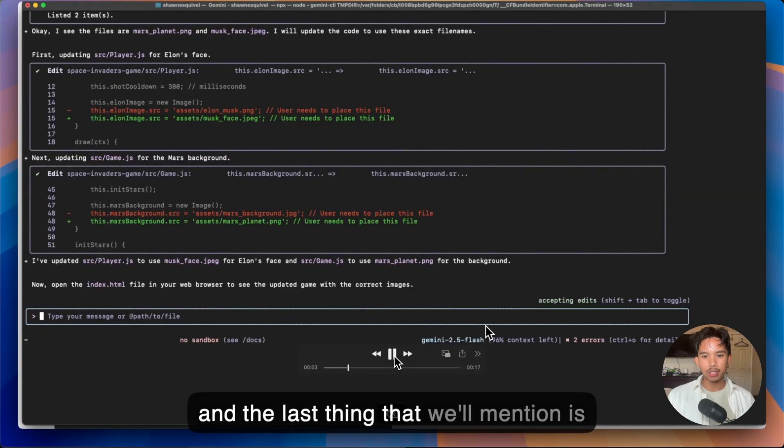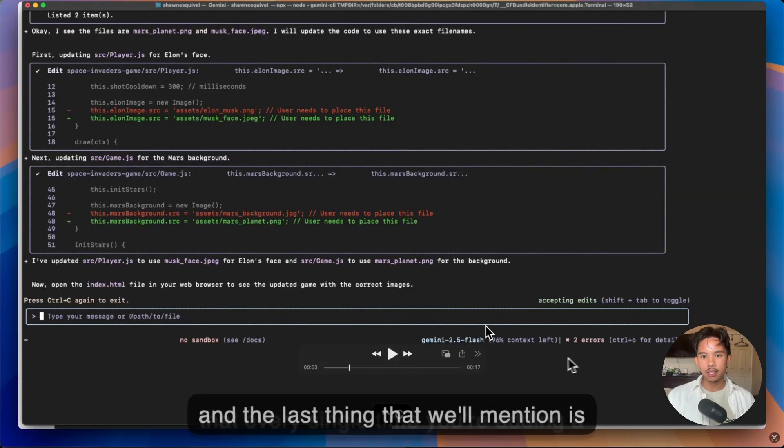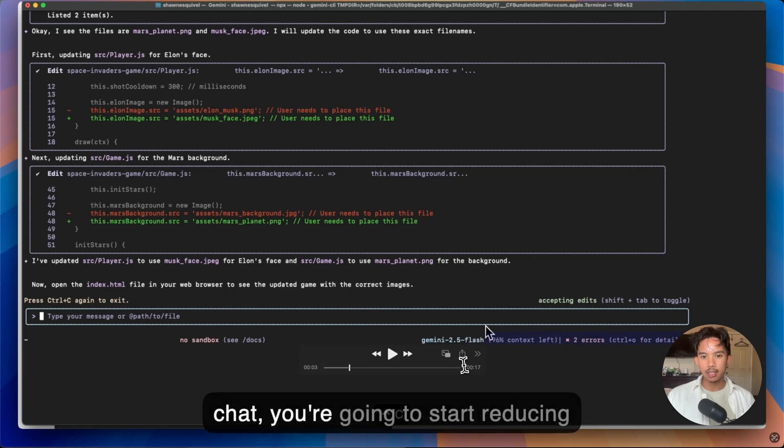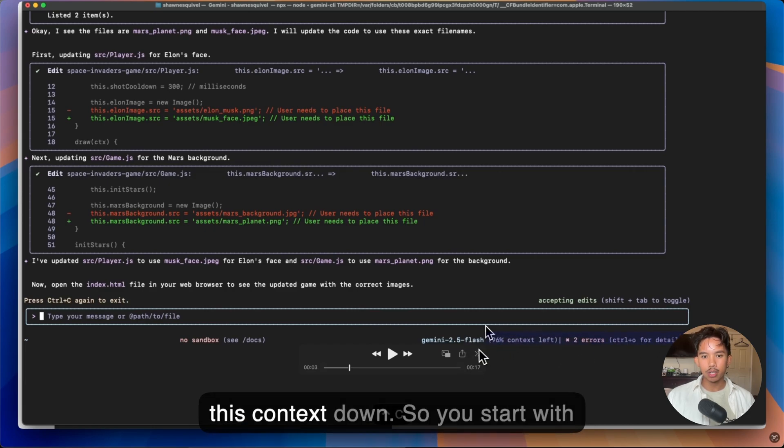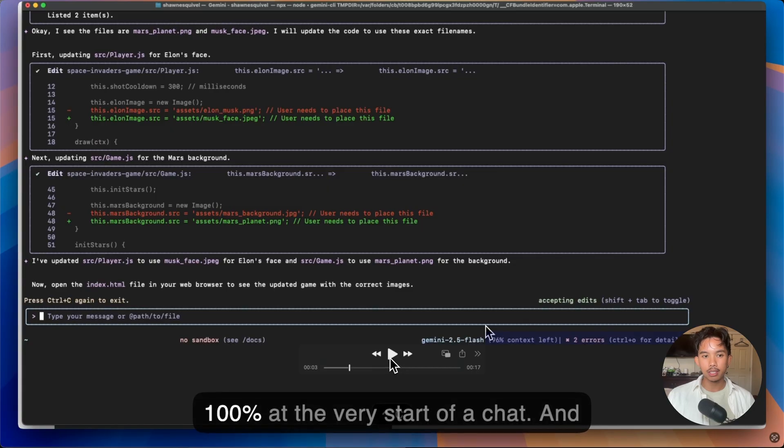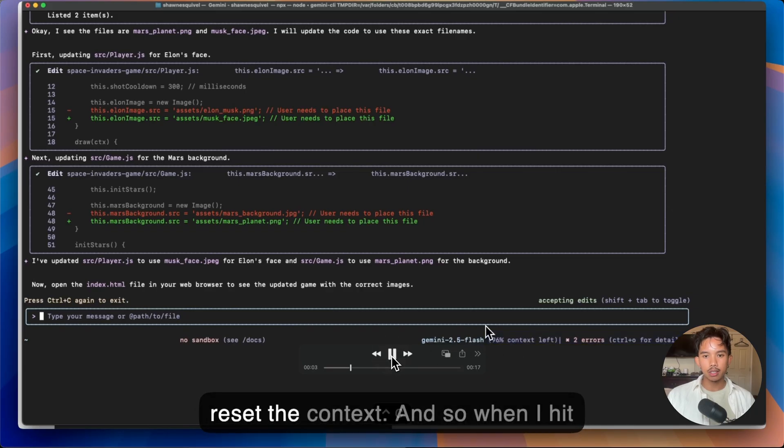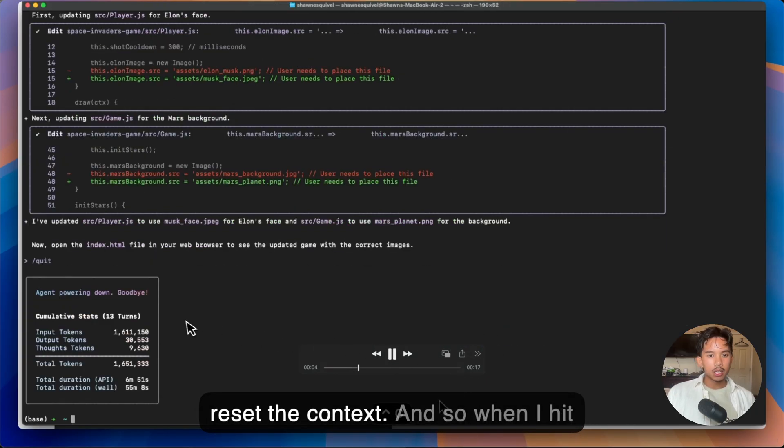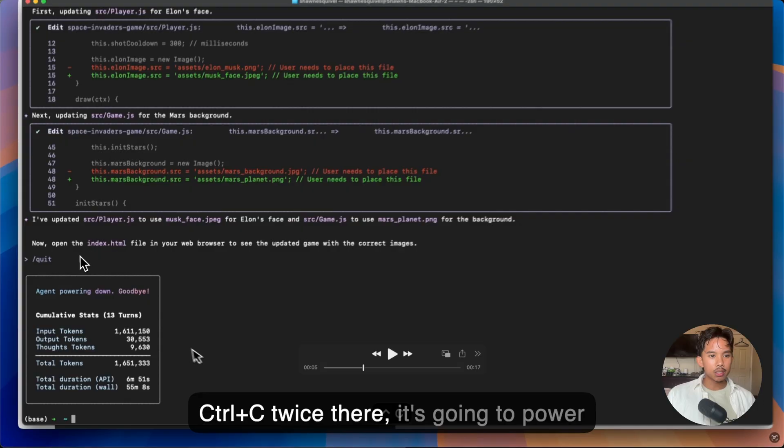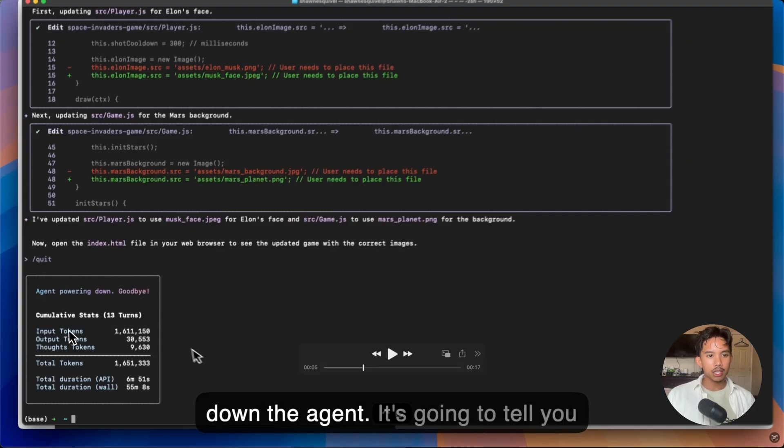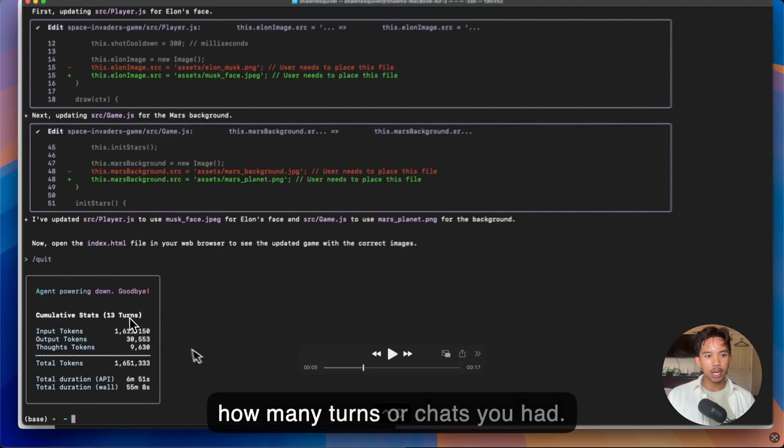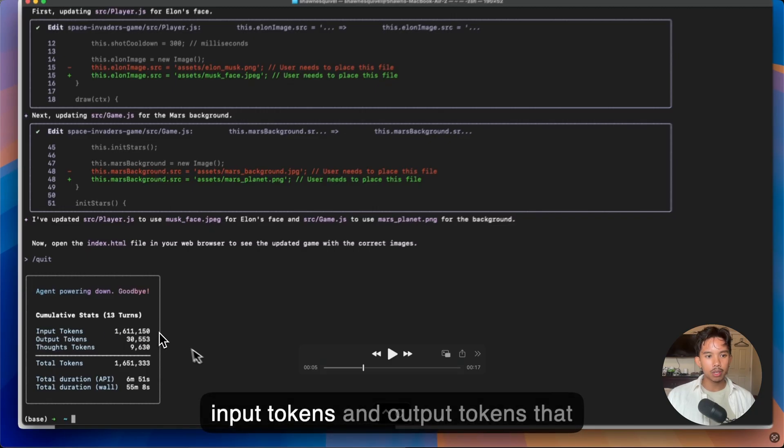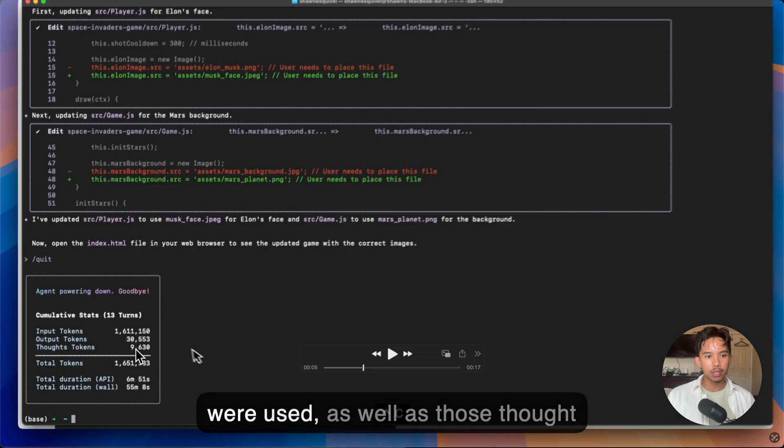And the last thing that we'll mention is that every single time you're adding a chat, you're going to start reducing this context down. So you start with 100% at the very start of a chat. And if you hit Ctrl C twice, you'll actually reset the context. And so when I hit Ctrl C twice there, it's going to power down the agent. It's going to tell you how many turns or chats you had.